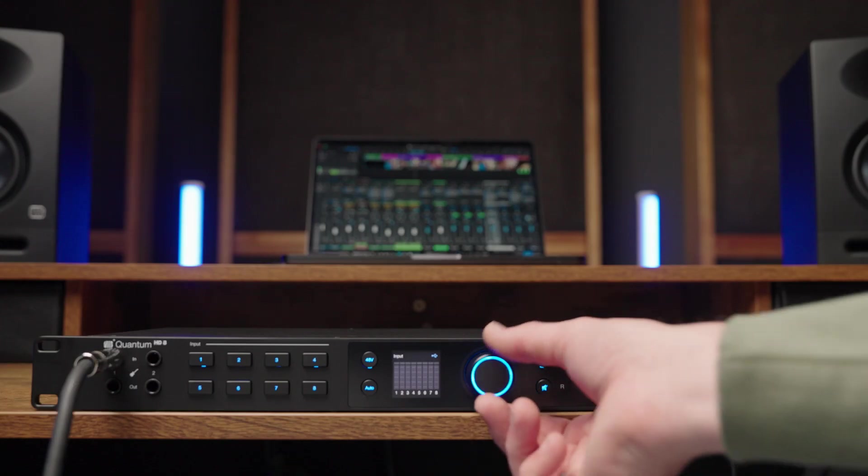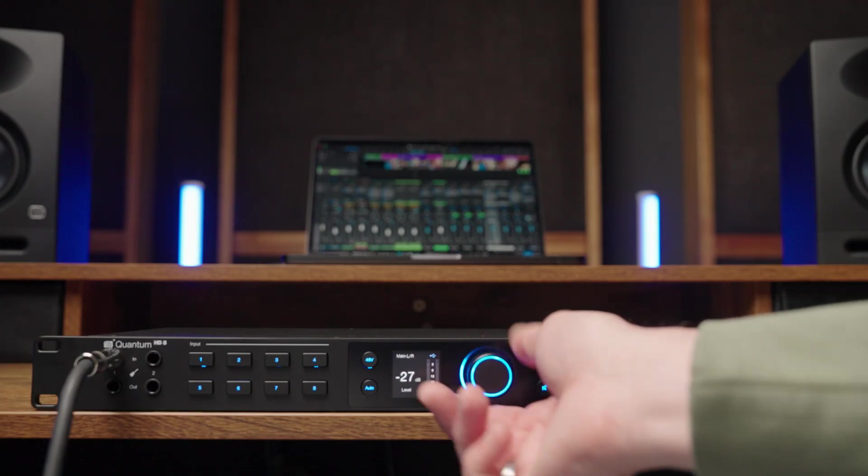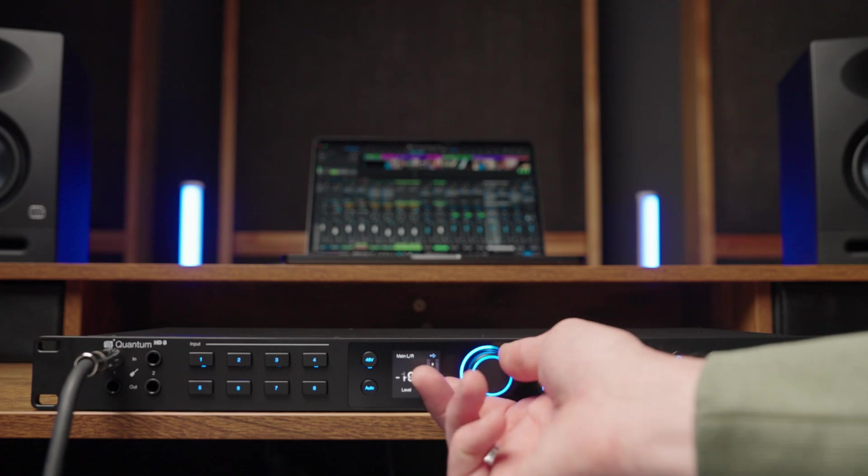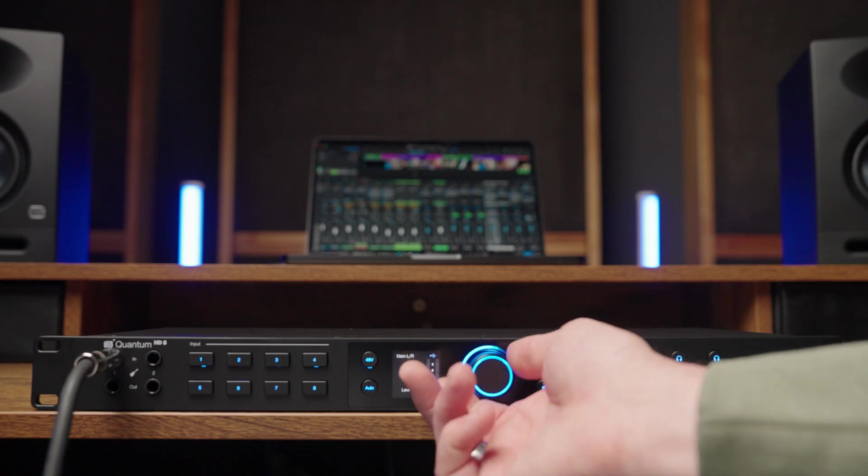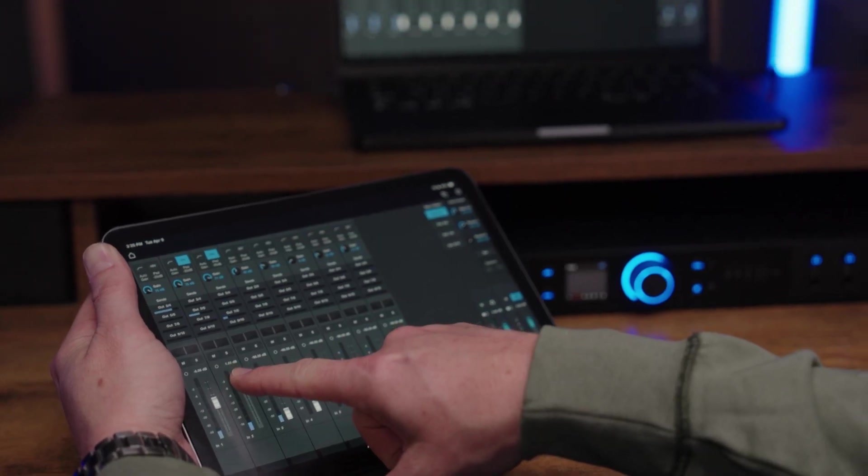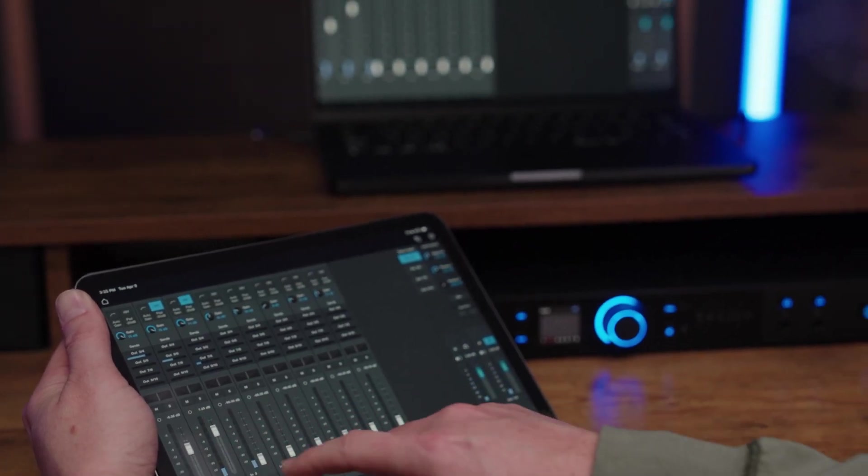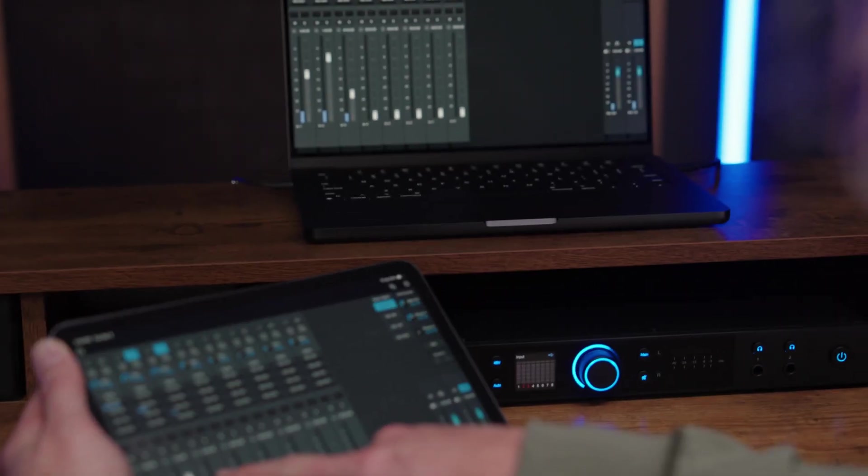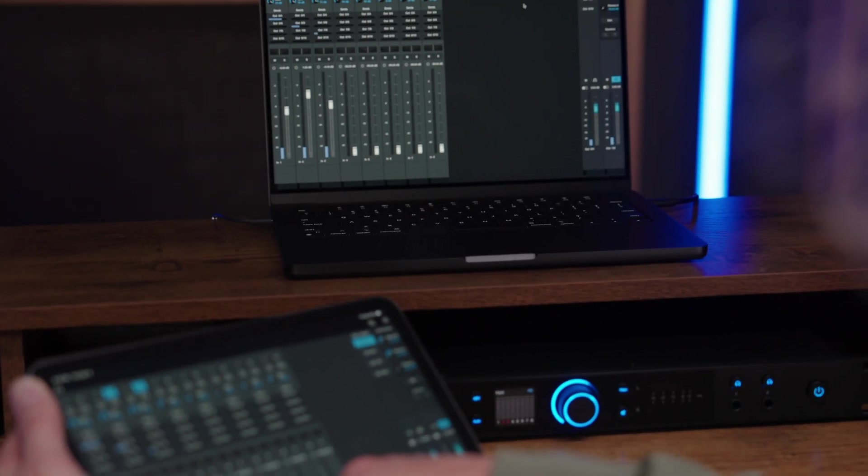Now that everything is plugged in, let's use the knob on your Quantum to turn up your speakers. You can also use universal control to remotely adjust the volume of your speakers and headphones.